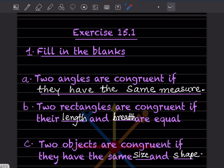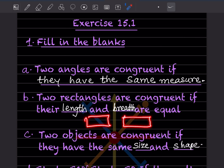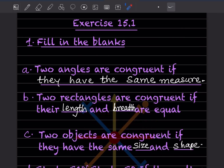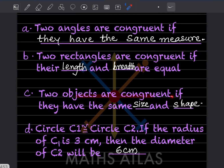Now let us do the fill-in-the-blank exercise. Two angles are congruent if they have the same measure. Two rectangles are congruent when their length and breadth are equal. Two objects are congruent if they have the same size and shape.